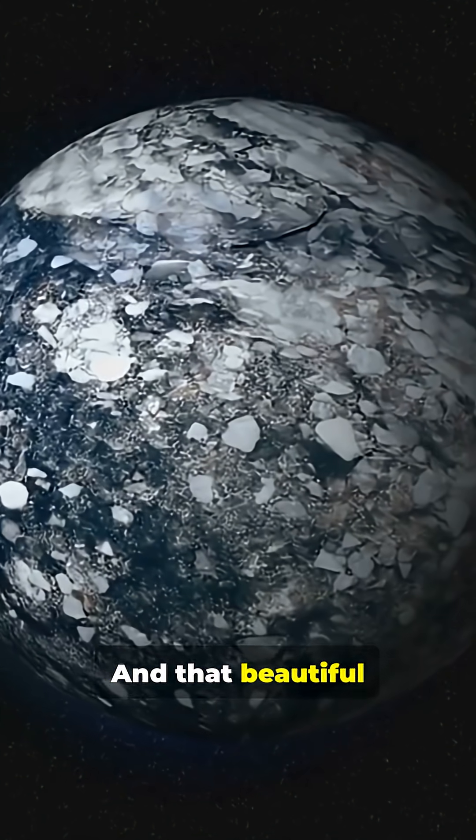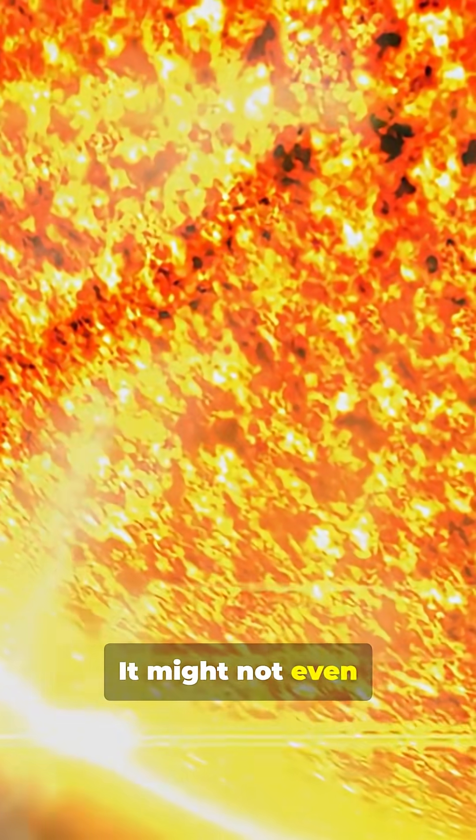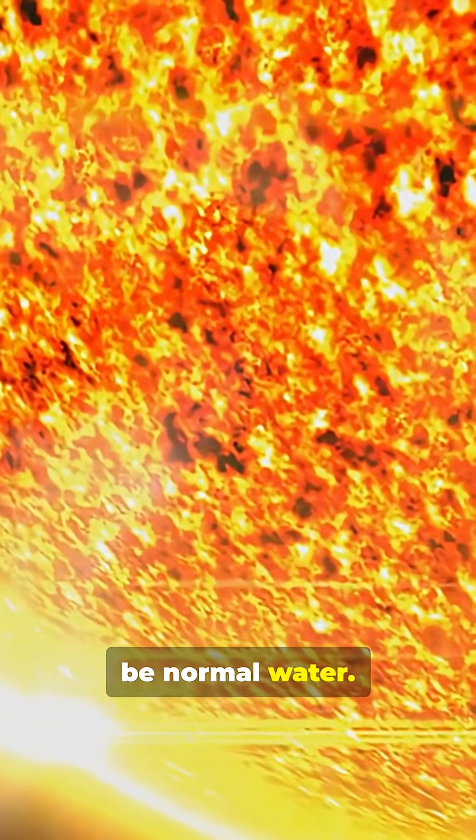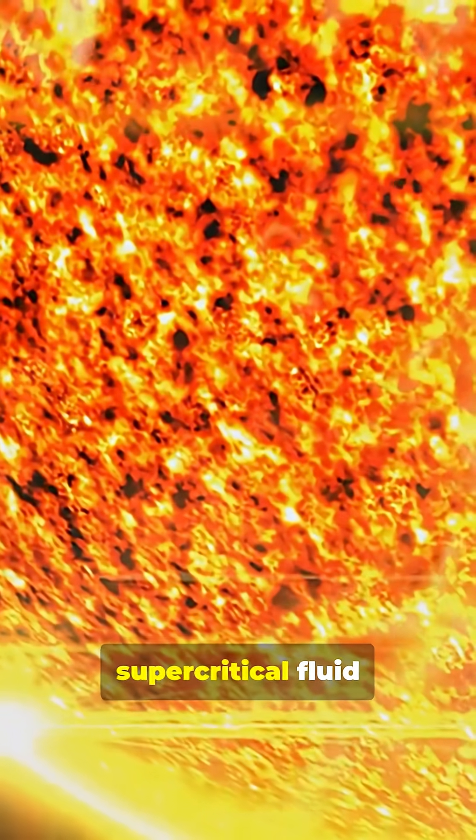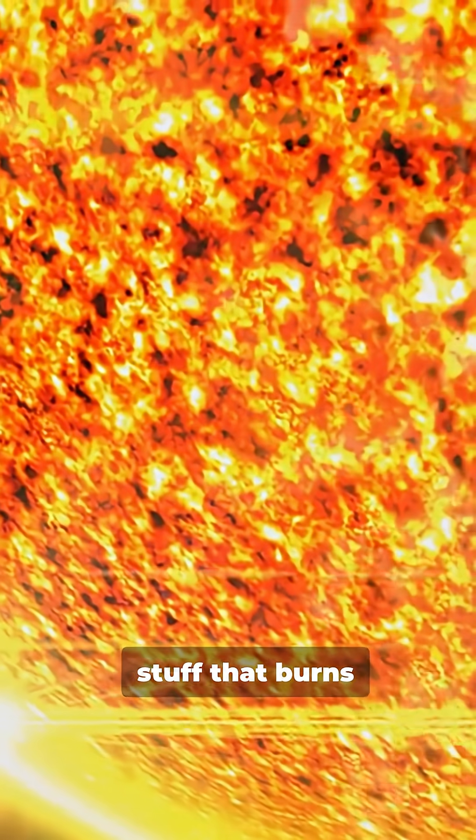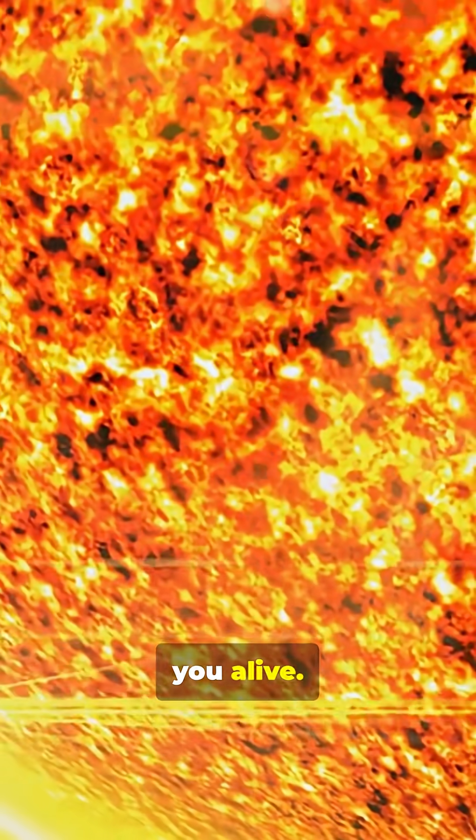And that beautiful ocean you see, it might not even be normal water. It could be super-critical fluid, stuff that burns your skin and cooks you alive.